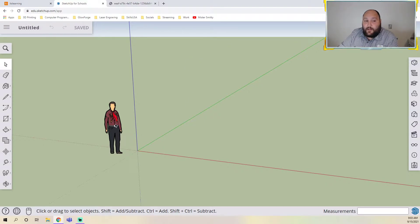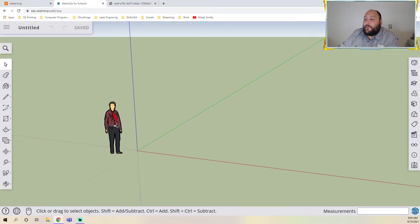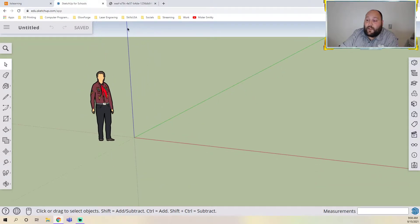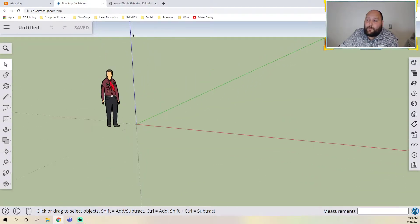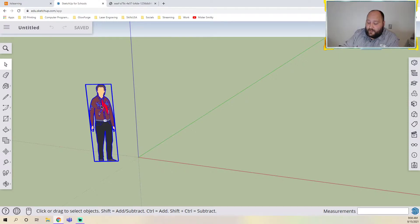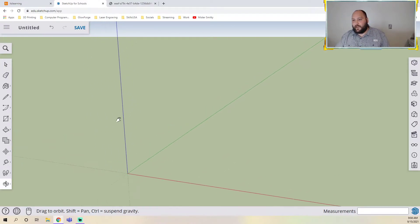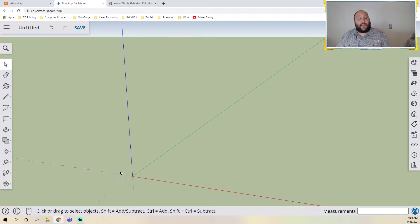This is Temple Grandin. Temple Grandin is famous for creating humane ways to process cattle so that we could eat their meat. She's a bit of a savant — there's a whole documentary about her, it's pretty good. She's here just as a reference for how tall a person is, so if you're modeling a house, your house would need to be bigger than Temple Grandin. I'm going to click on her and hit delete.